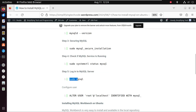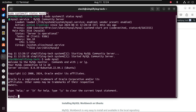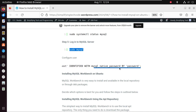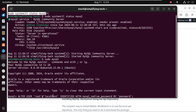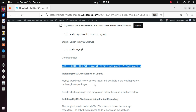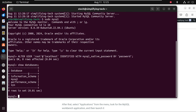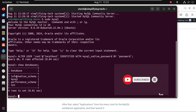Now let's log into MySQL and configure our user. Type: sudo mysql. We have successfully logged in. Now we run the ALTER USER command: ALTER USER 'root'@'localhost' IDENTIFIED WITH mysql_native_password BY 'your_password'; We can also see the system databases available — information_schema, mysql, performance_schema, and sys.